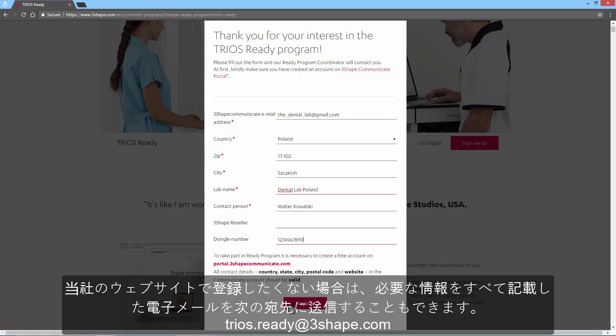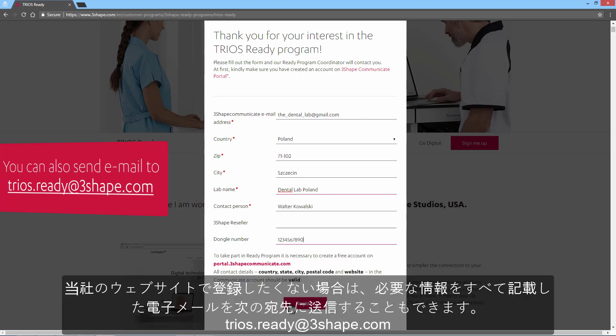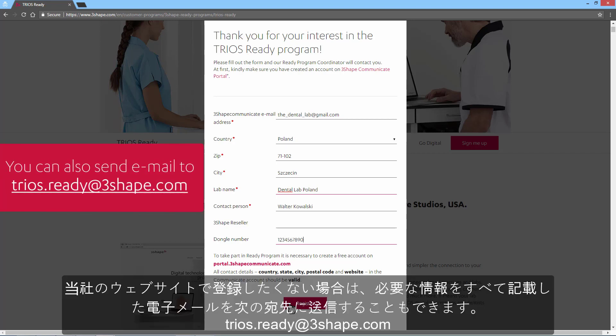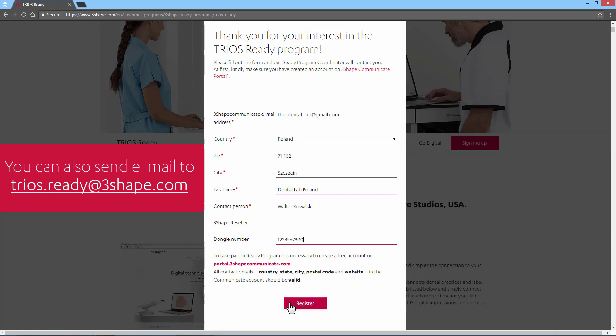If you don't want to register via the website, you can also send an email, including all the necessary information, to trios.ready@3Shape.com.